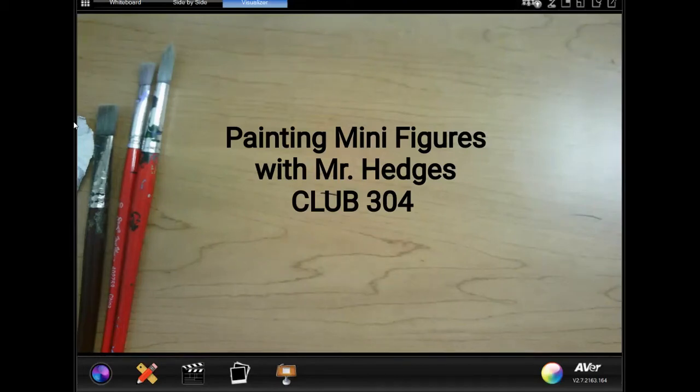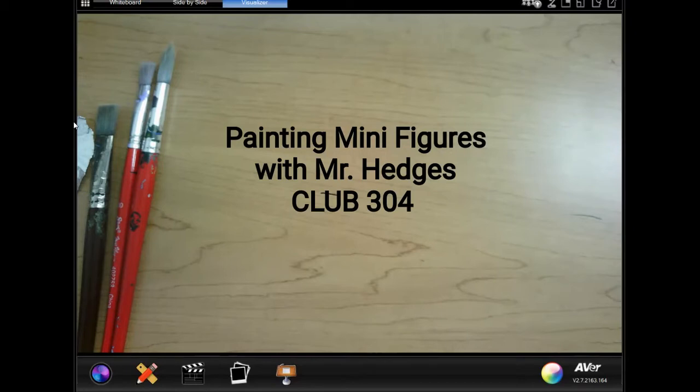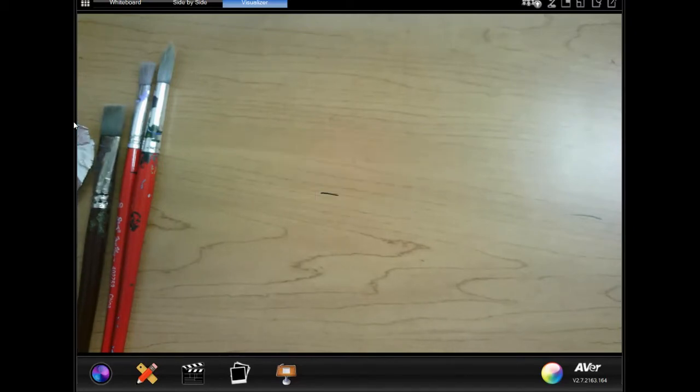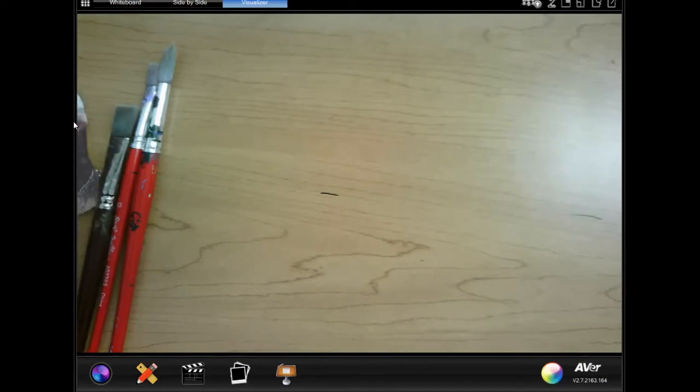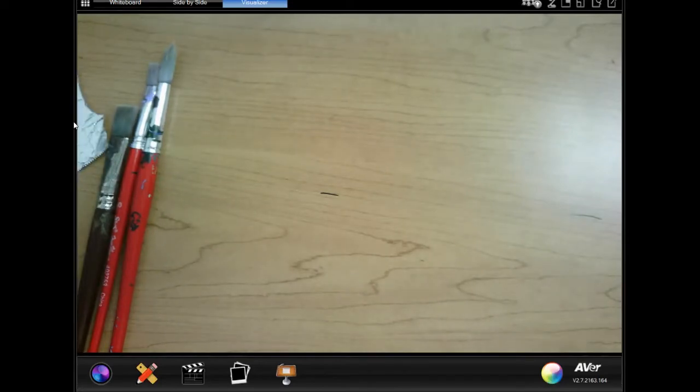So what I'm going to do today is show you some painting miniatures that we can use that are Club 304 property. We use the 3D printer, which was all provided through a grant.